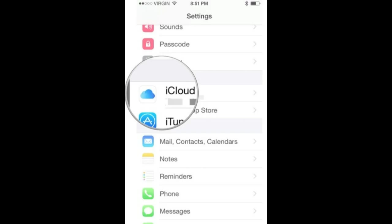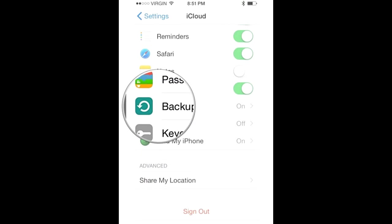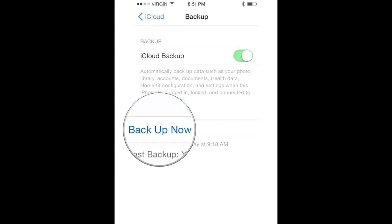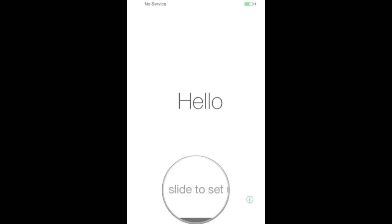Now click on Settings and go to iCloud. Click on Backup and make sure the backup is on. You will get another menu - just press Backup Now. It will take the backup completely.